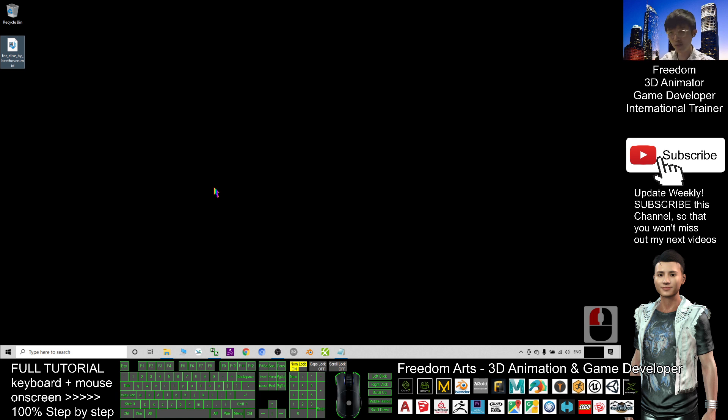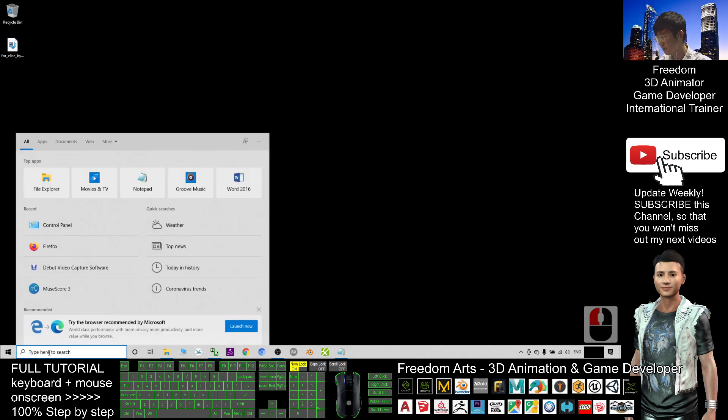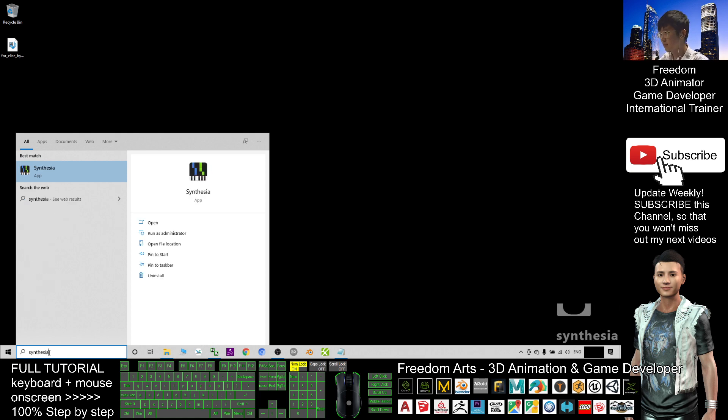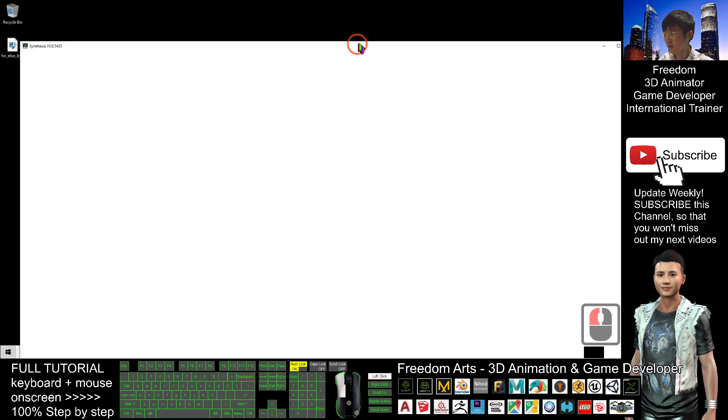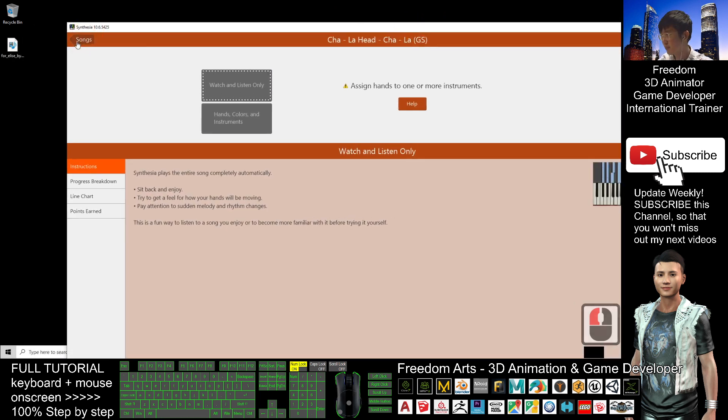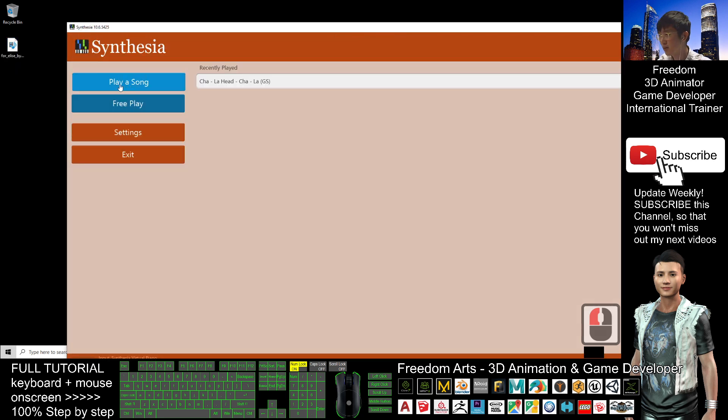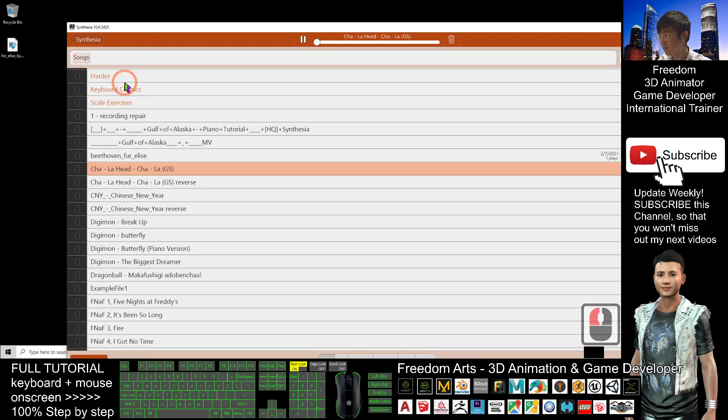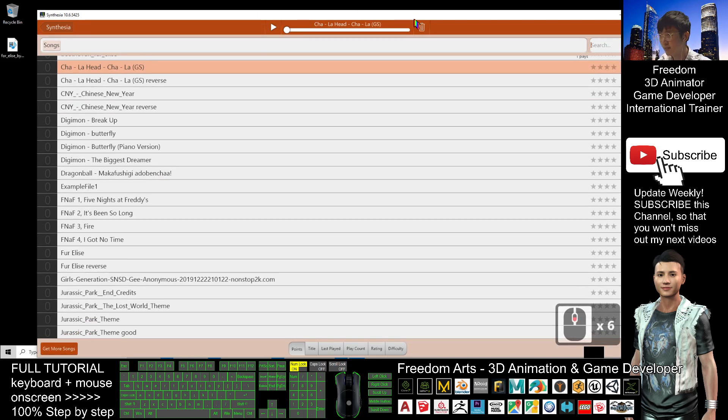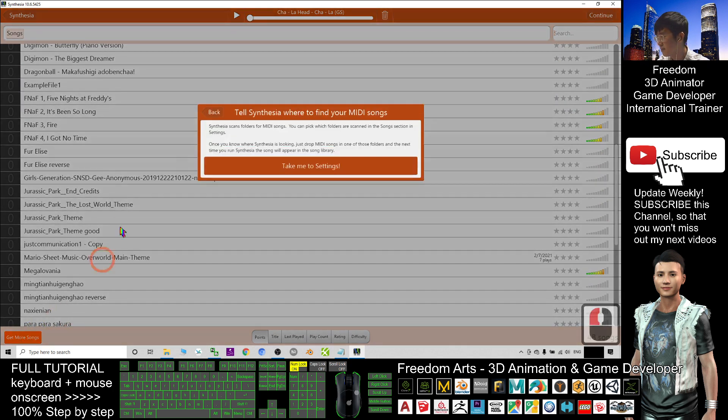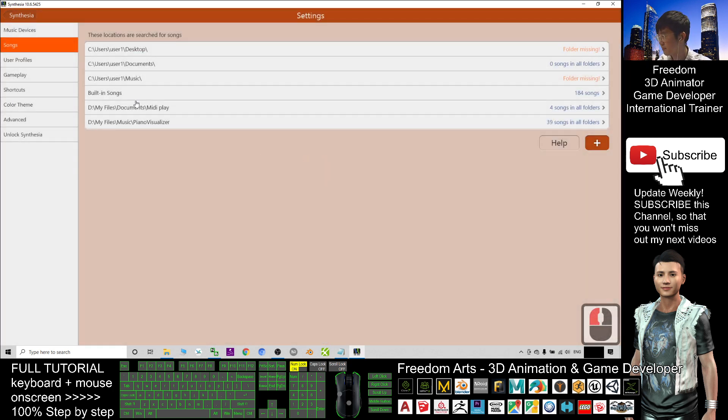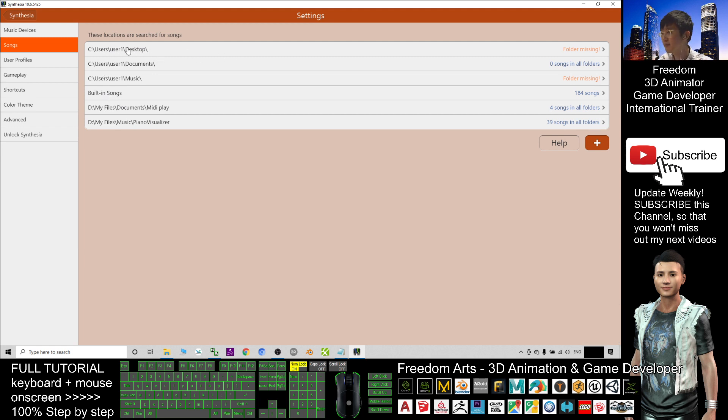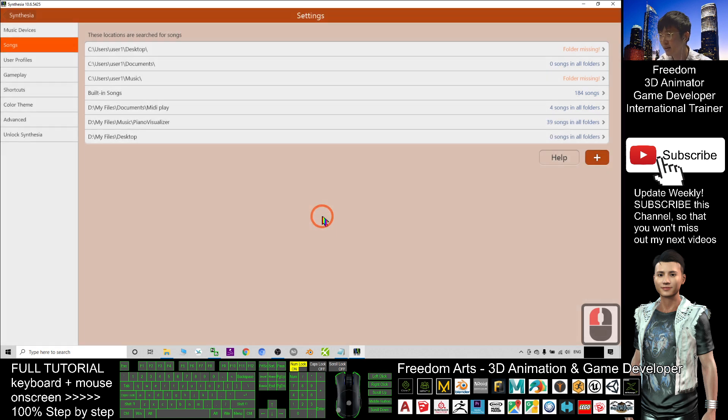Next, what you need to do is go and download Synthesia. You can see the Synthesia now on my desktop. I'm going to play a song, then get more songs. Take me to settings. The desktop is already, I'm going to add. One song found in this folder, I click add.